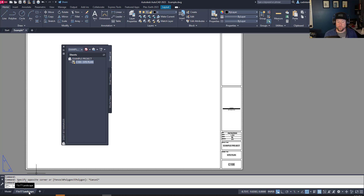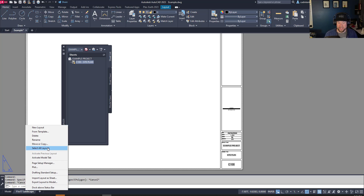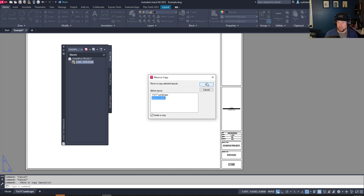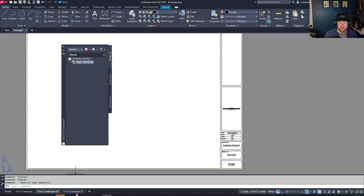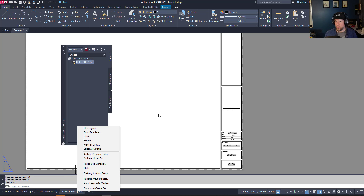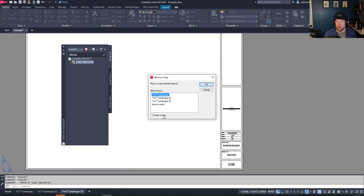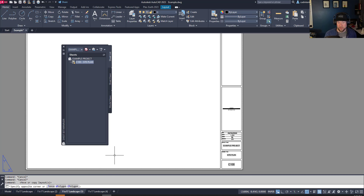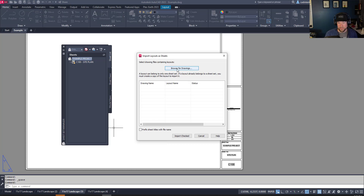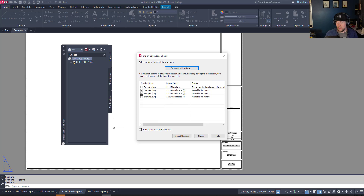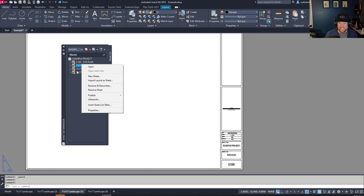Lastly, to quickly multiply sheets — select your layout tab, right-click and copy it, choose Move to End, and it simply creates a new layout in the same drawing. Whether you've got 5, 10, or 15 drawings in the same DWG or in multiple DWGs, you can add all of these to your sheet set using the same import method. I'm going to save this drawing and right-click on my sheet set and import layouts as sheets.